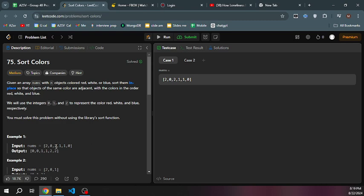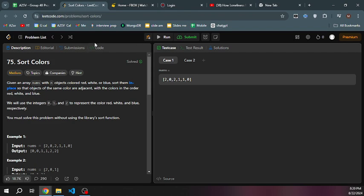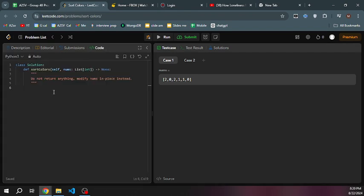To sort this element, we're going to iterate the elements. If we get 0, we're going to use two pointers and swap it with the left. If we get 2, we're going to swap it with the right pointer. We're going to swap using two pointers.